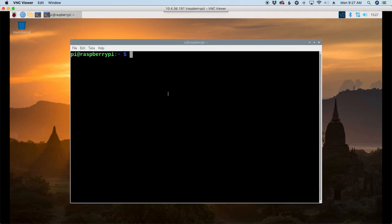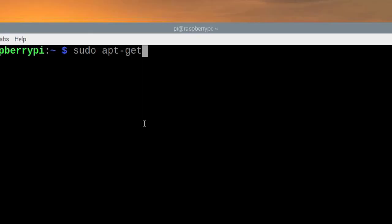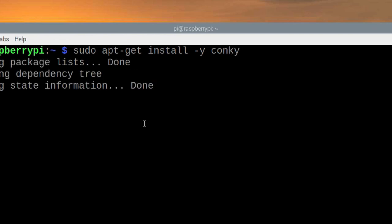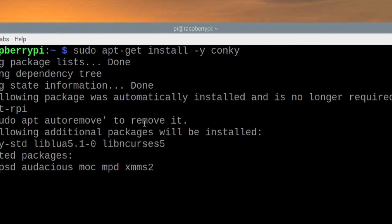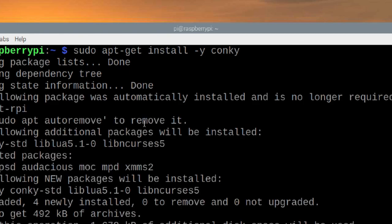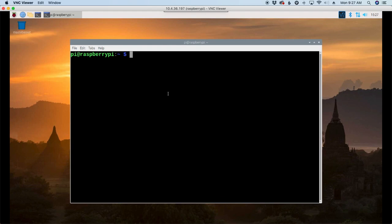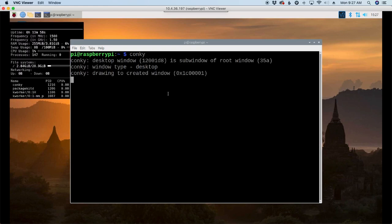All right, so let's go ahead and get started with this install. Let's open up our terminal window and let's run sudo apt-get install -y conky, C-O-N-K-Y. Let's go ahead and hit return and give that just a couple of minutes to get installed. Okay, now that that's installed, I'm just going to clear the screen.